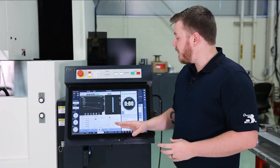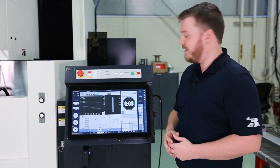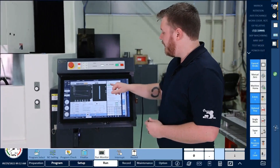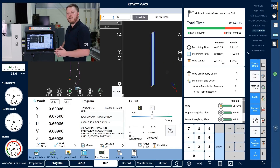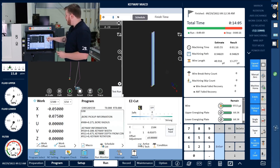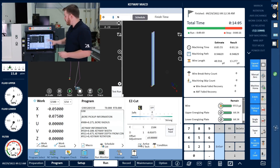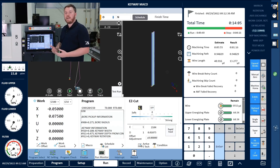As we finish up our program, we're going to see our assist panel transition to our post machining information. Here we have our total machining time and any stops that we may have had. It breaks down how the machining process went: total machining time, machining path, wire consumption, and the number of wire breaks that occurred. All this information can actually be exported and saved, so if this job comes up again you can compare data.